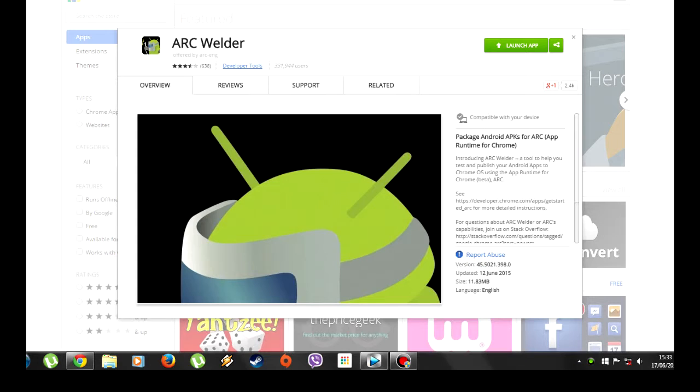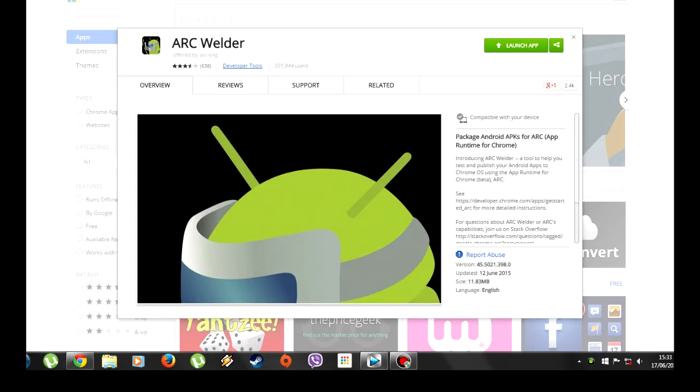It's really handy for apps like Kik. I use Kik a lot. But say I don't have my phone on me, or don't want to use my phone. If I'm on the desktop, I can now load up Kik and chat away.